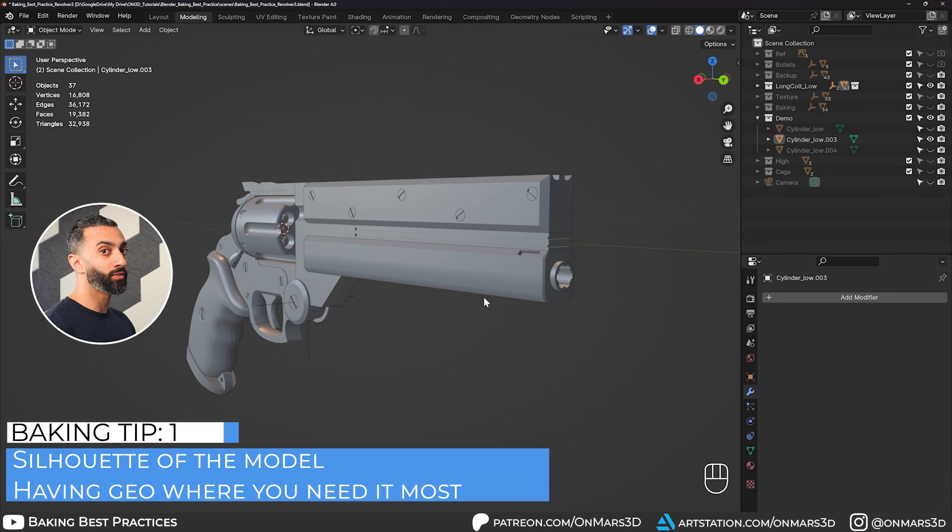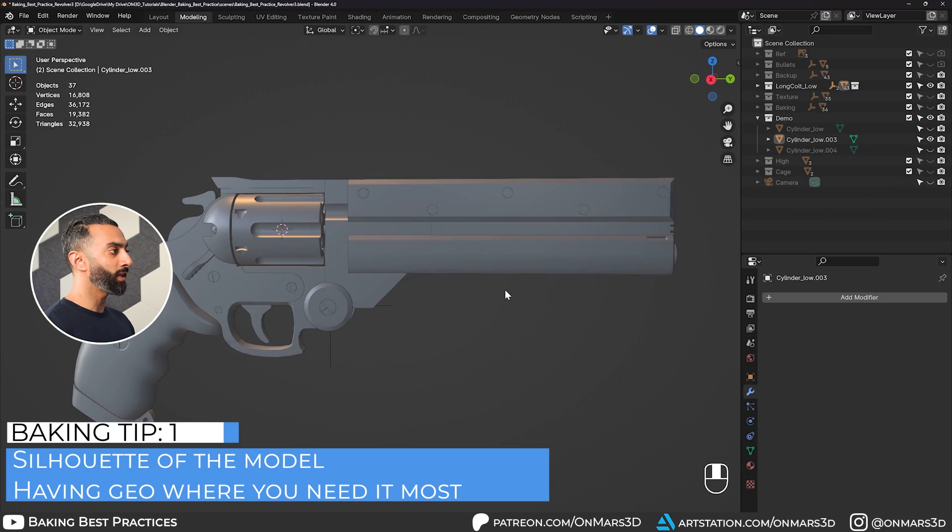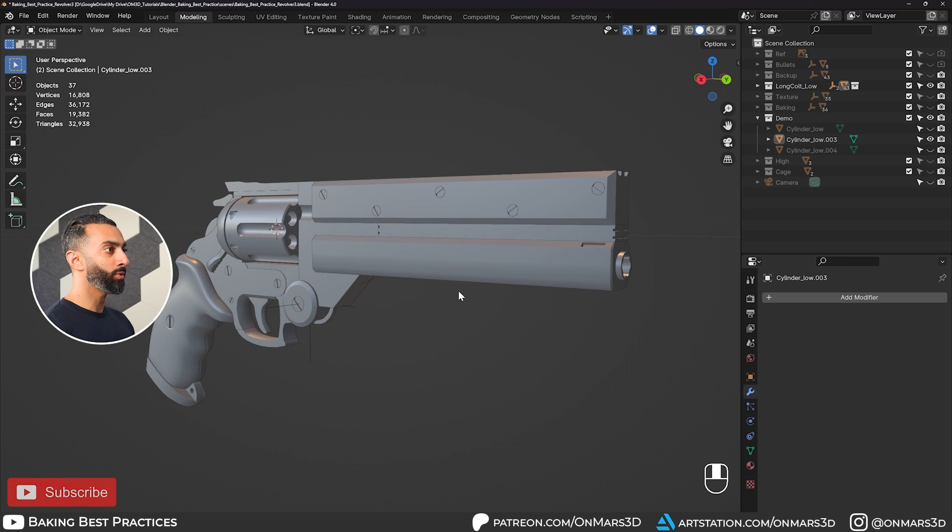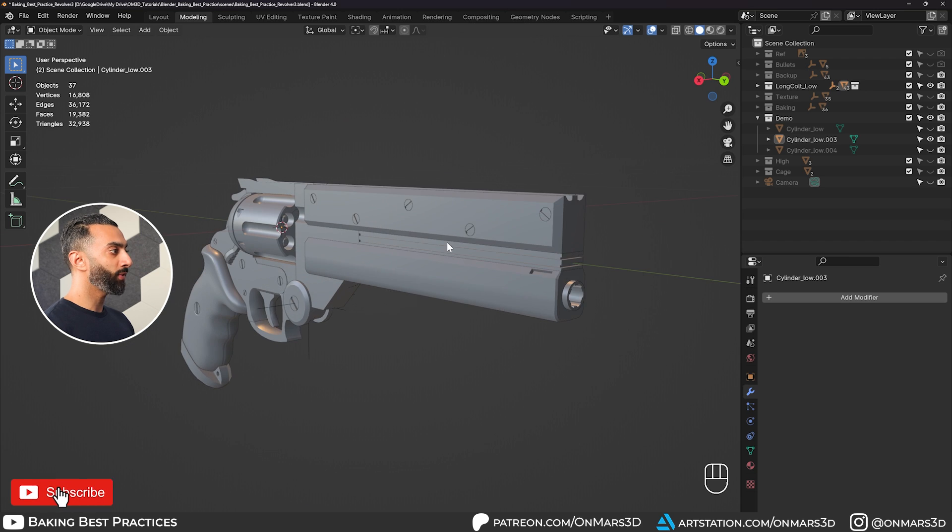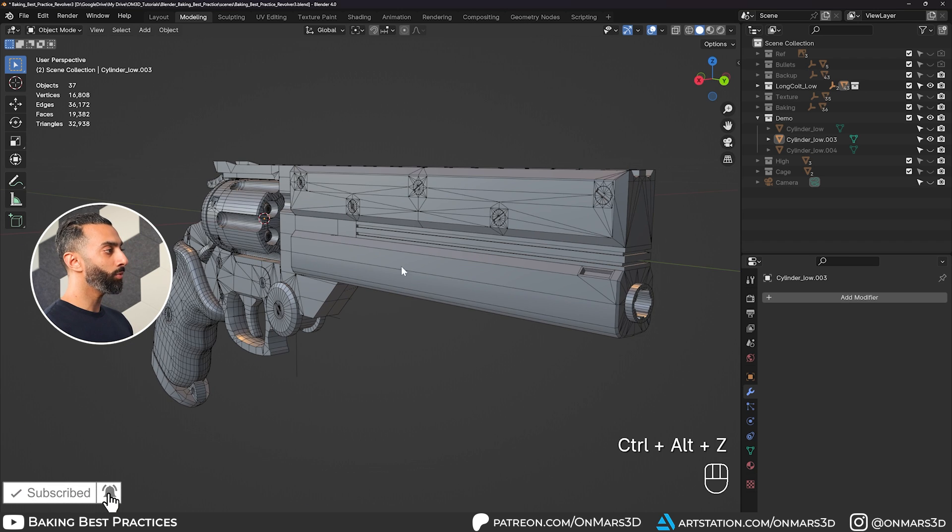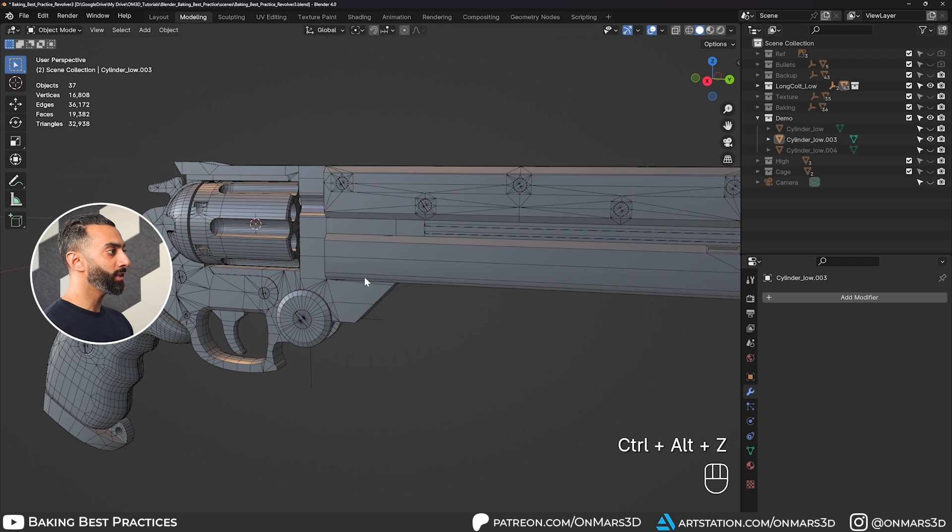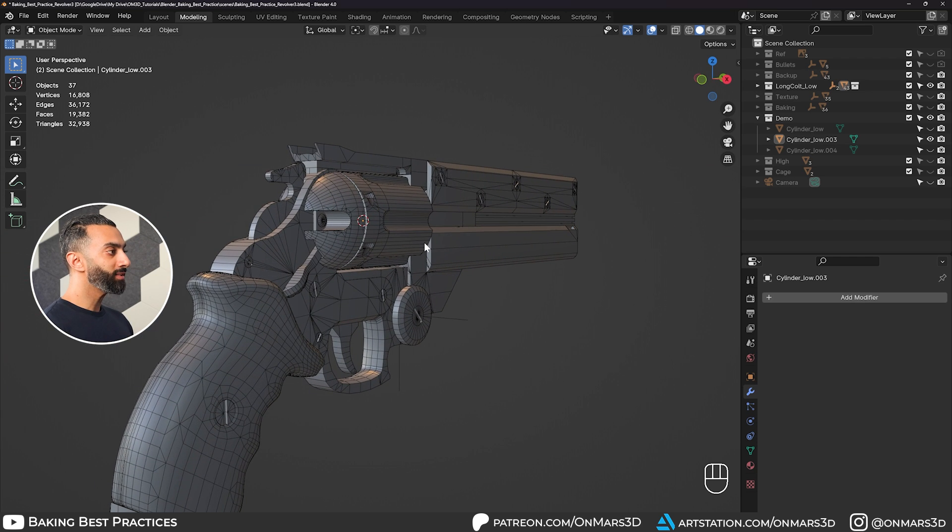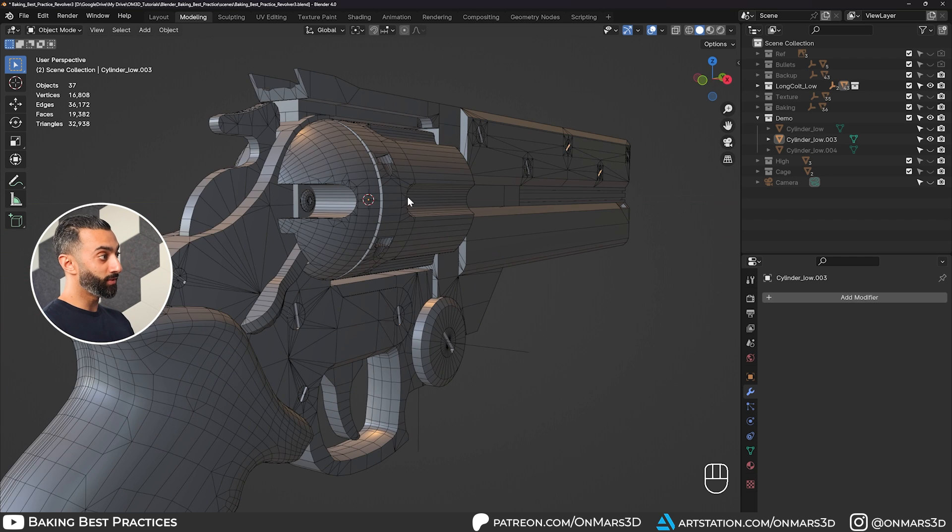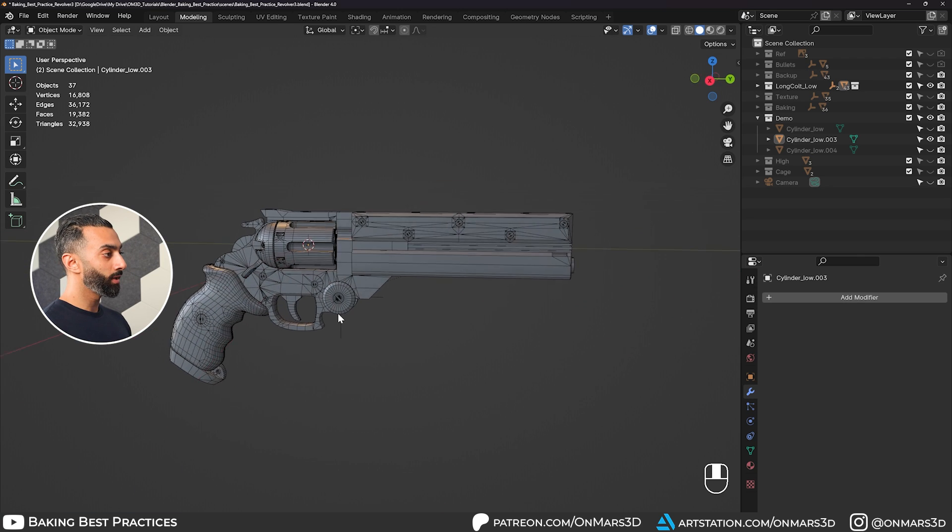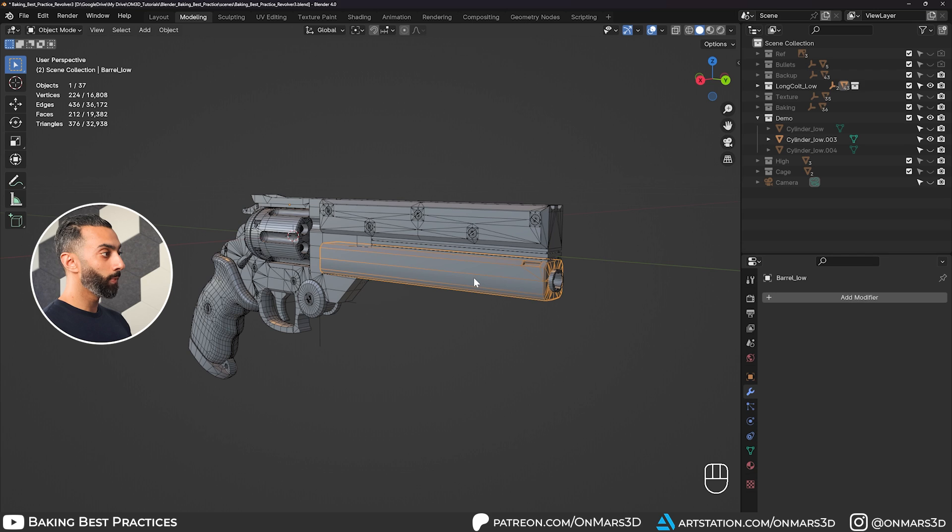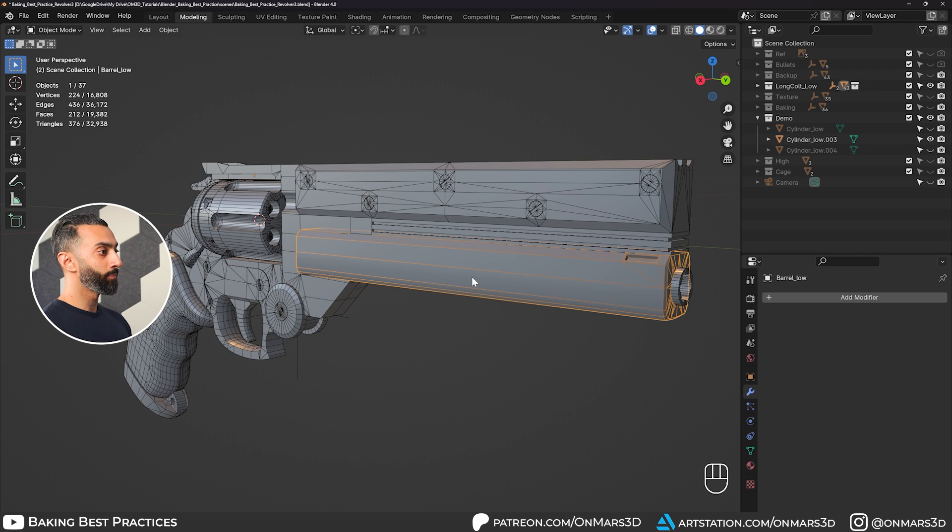Tip number one is the silhouette of your model. We can see here we have this AGL long coat that I've been working on. If I enable wireframe on shaded, you can see that areas that need the most geometry have it. The cylinder, the back of the cylinder, the grip, and you contrast that with the barrel, which is very cube-like and doesn't need as much geometry.